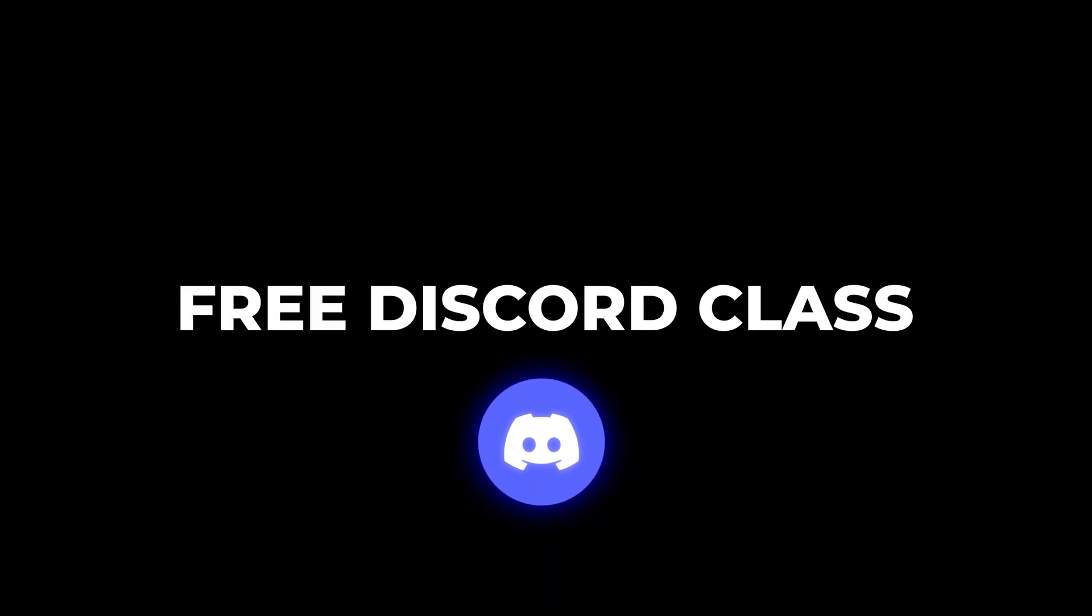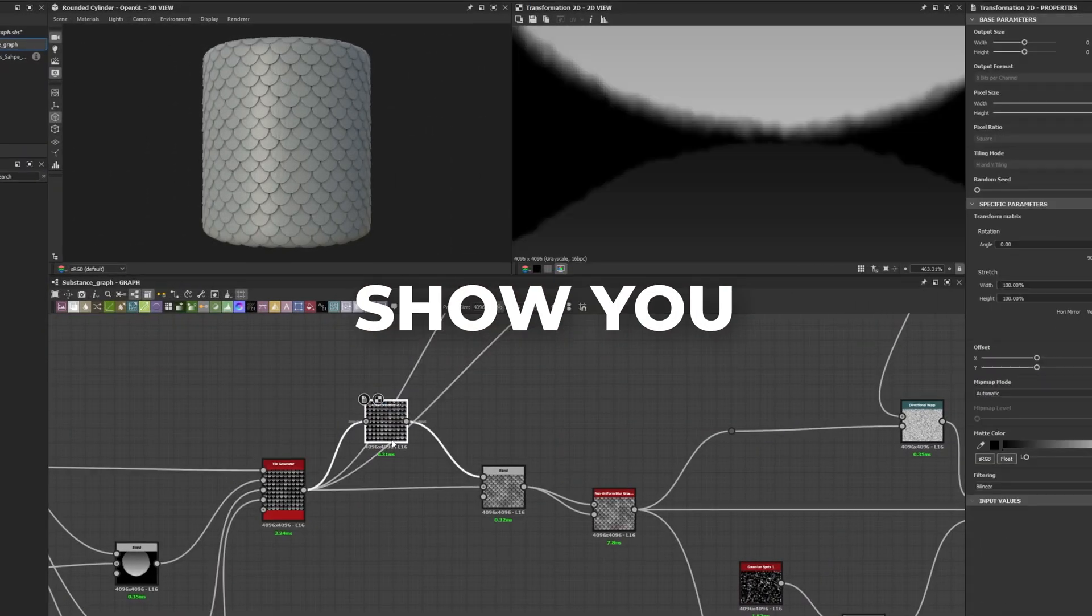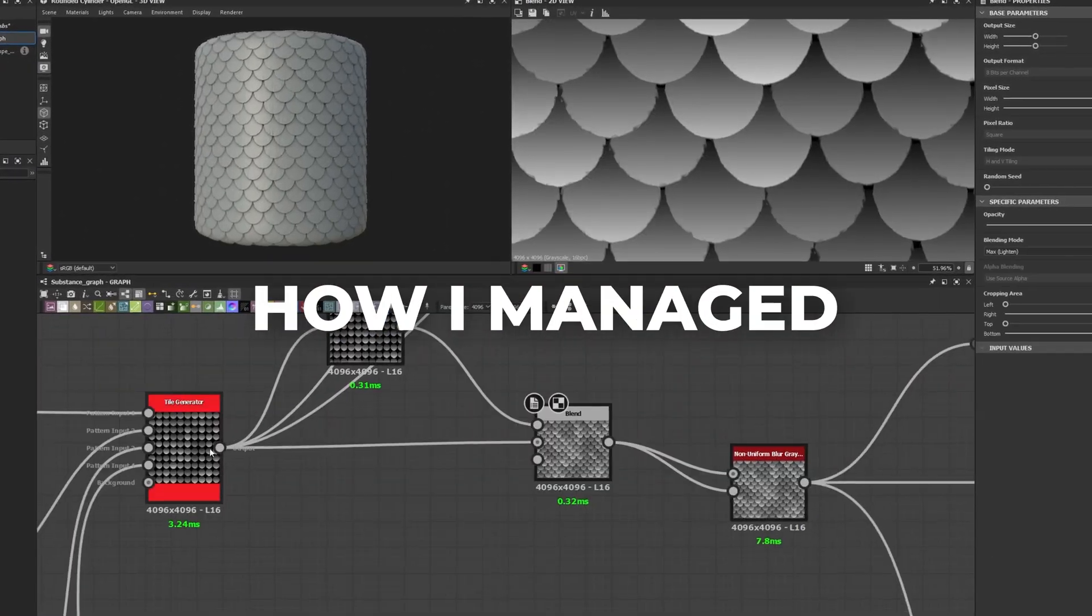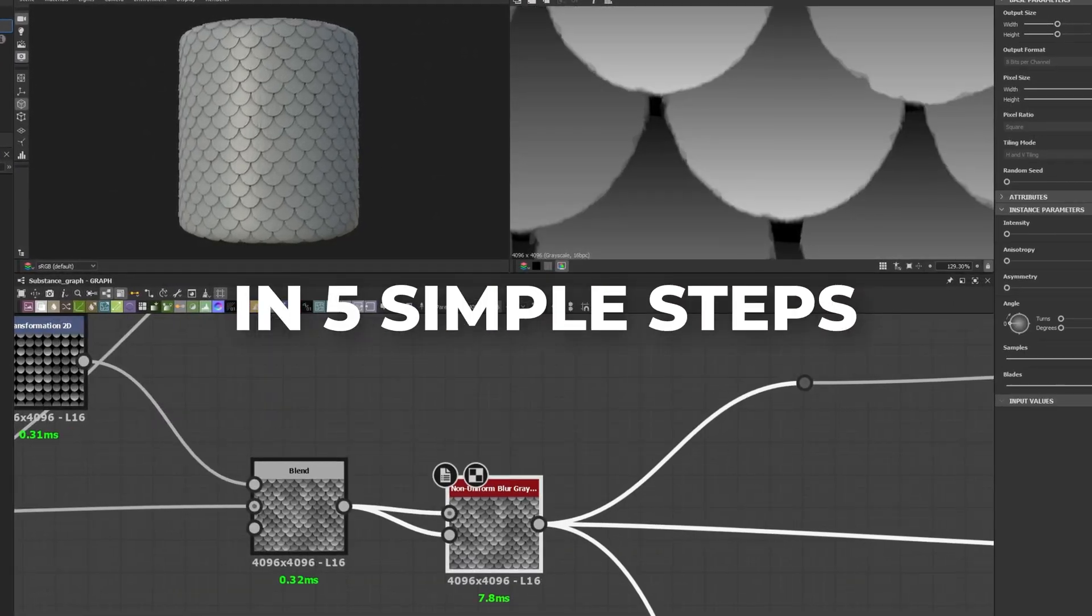Last week I presented a two-hour free Discord class where I recreated this Tiled Rooftop material. Now let me show you how I managed to build this pattern in five simple steps.